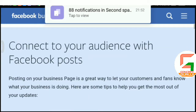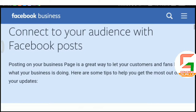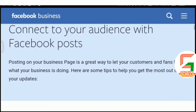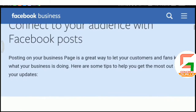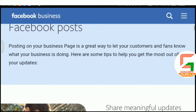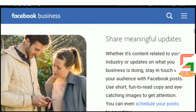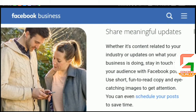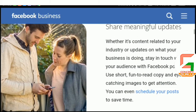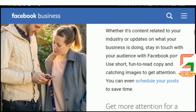Connect to your audience with Facebook posts. Posting on your business page is a great way to let your customers and fans know what your business is doing. Here are some tips to help you get the most out of your updates. Share meaningful updates — whether it's content related to your industry or updates on what your business is doing, stay in touch with your audience with Facebook posts.